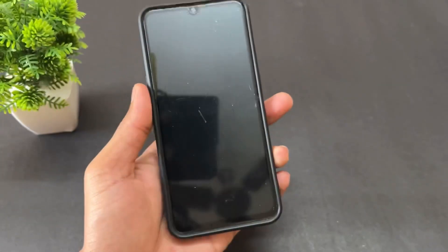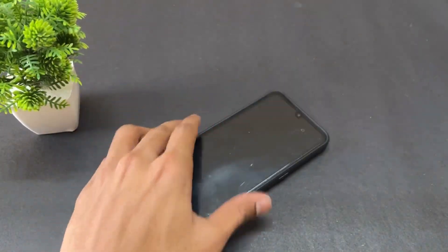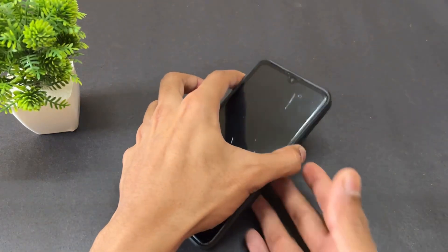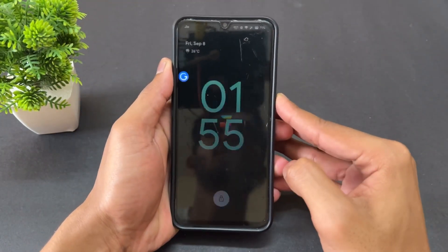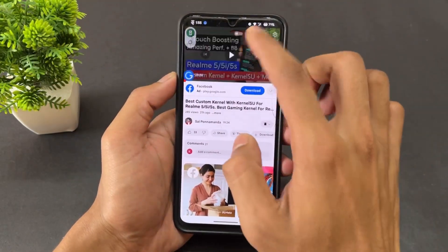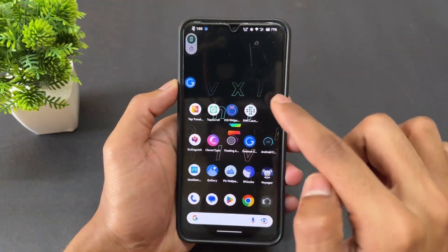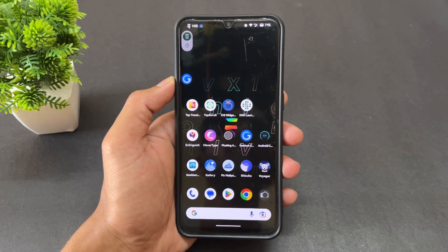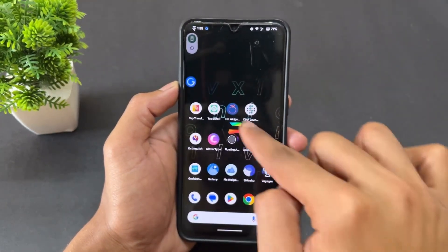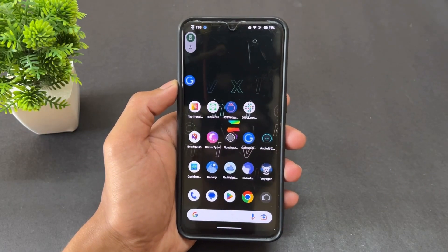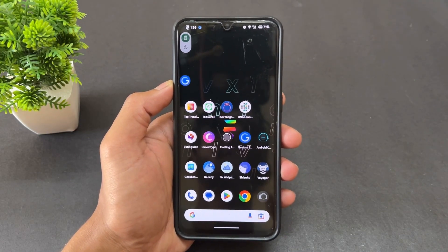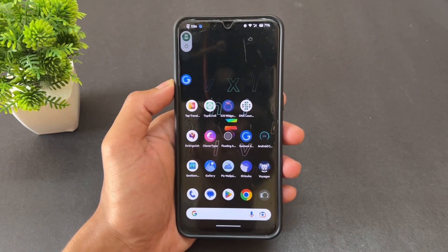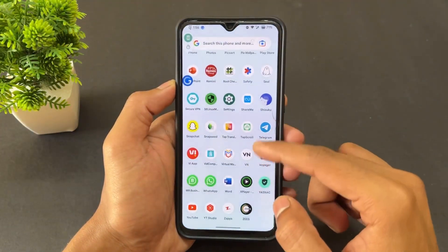As you can see, my screen is off but the sound is still running — YouTube is running in the background. That's the magic of this application. You can do anything with the screen off: download files, or even run CPU throttling tests. All of these things are possible with Extinguish.